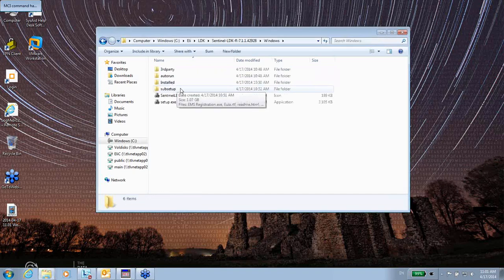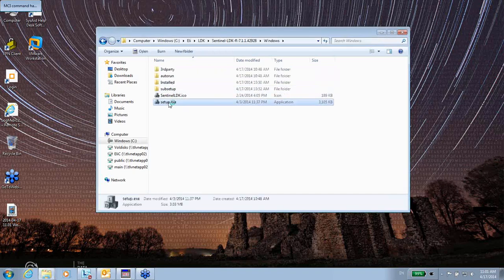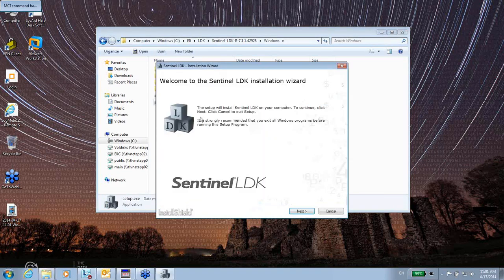I'm installing on Windows. I'm going to Windows and double-click on setup.exe.